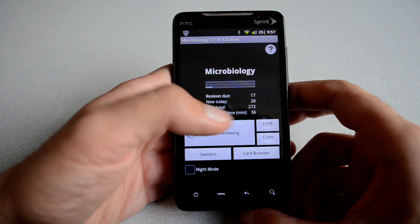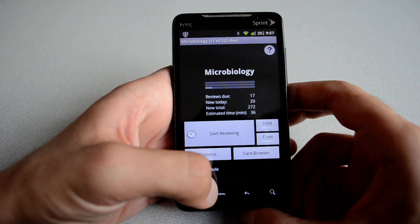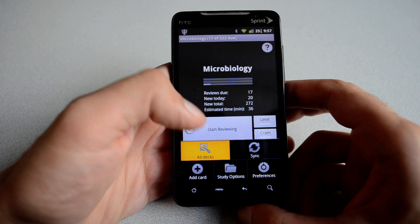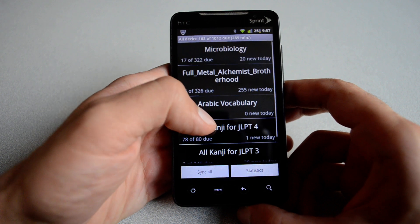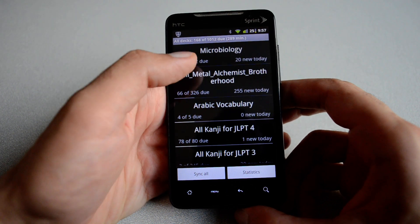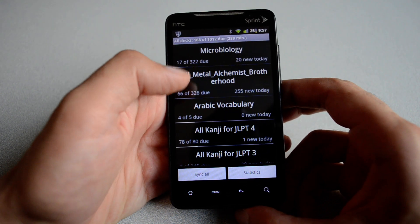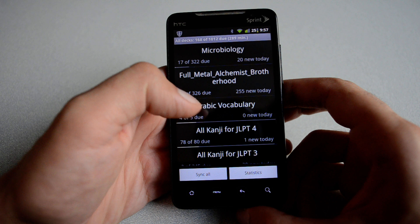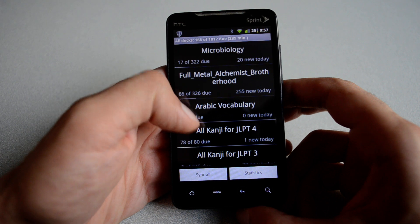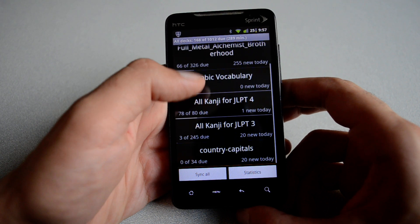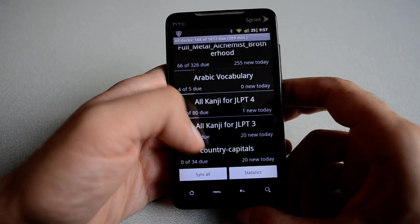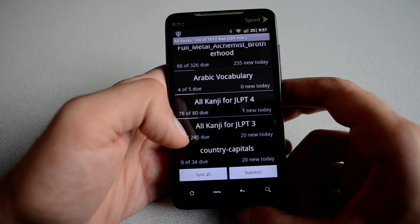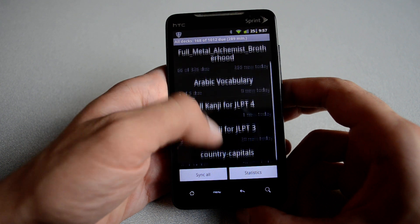I have loaded some decks already on my phone. Just to show you a list of the decks, here I have Microbiology, Fullmetal Alchemist Brotherhood to study some Japanese through anime, maybe some Arabic vocabulary, and a Country Capitals deck.